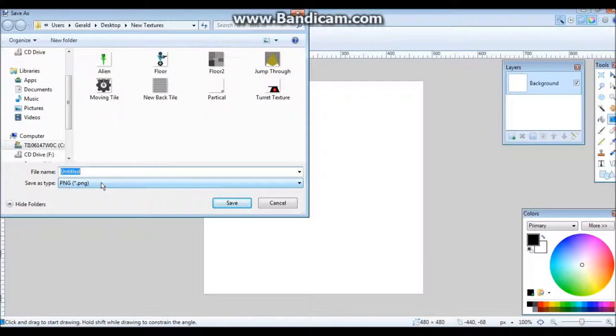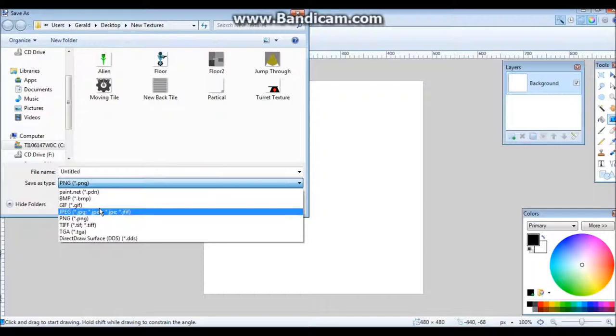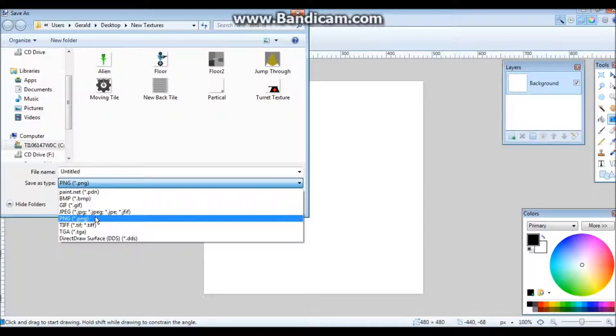Then there's two types of things you can export as. Well, there's more than two. There's the PDN, which is if you're still working on it. That's a Paint.NET file. Or you can export it as like a BMP.